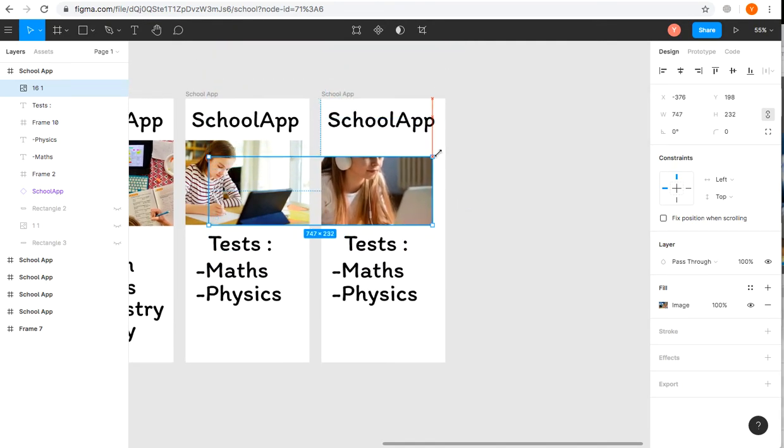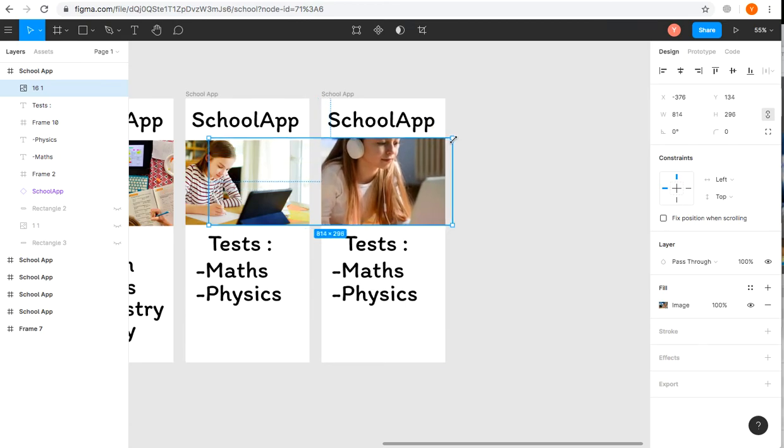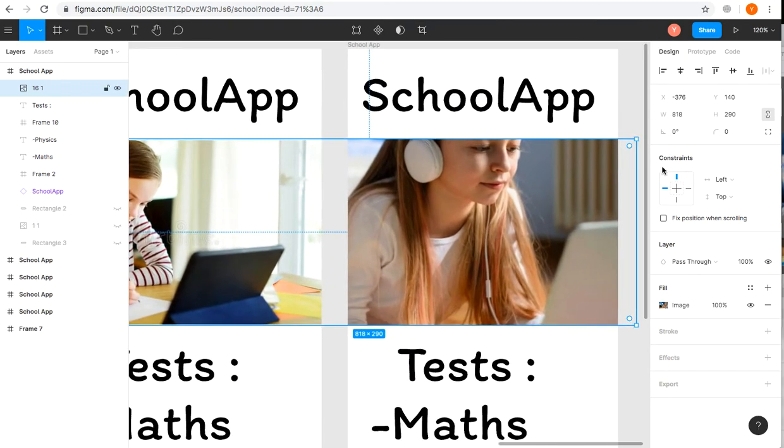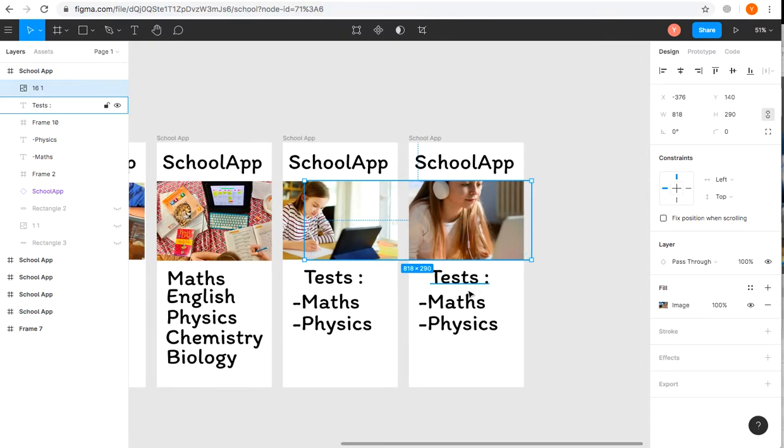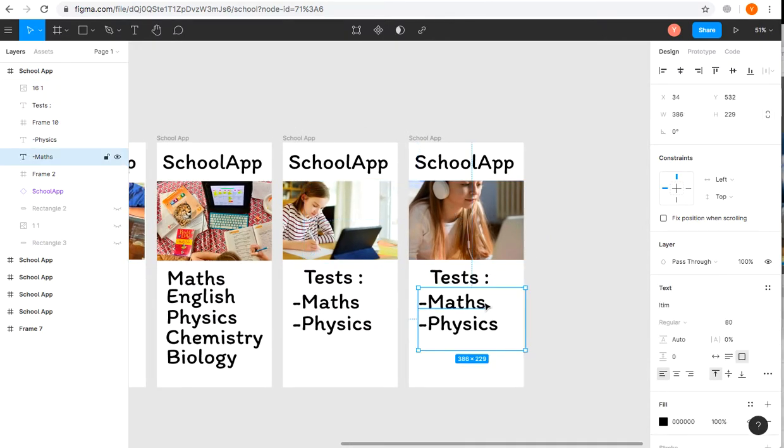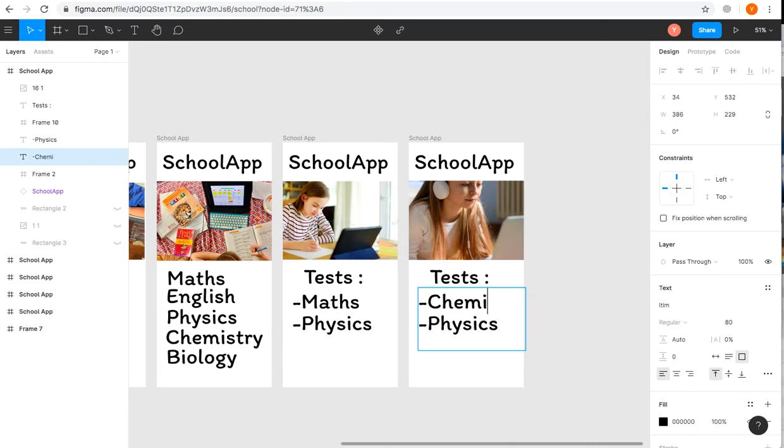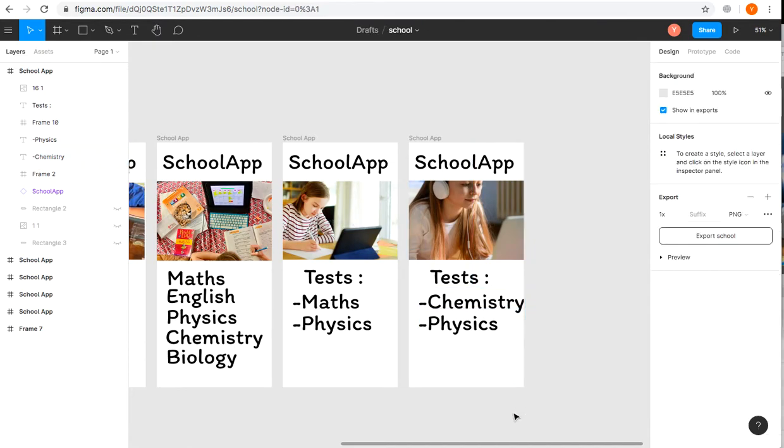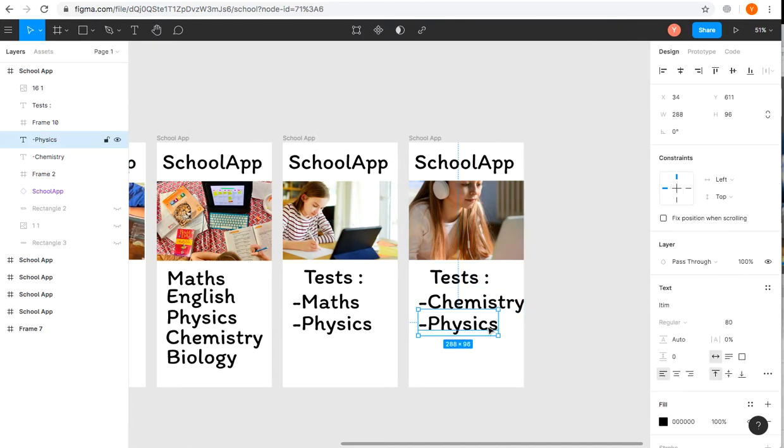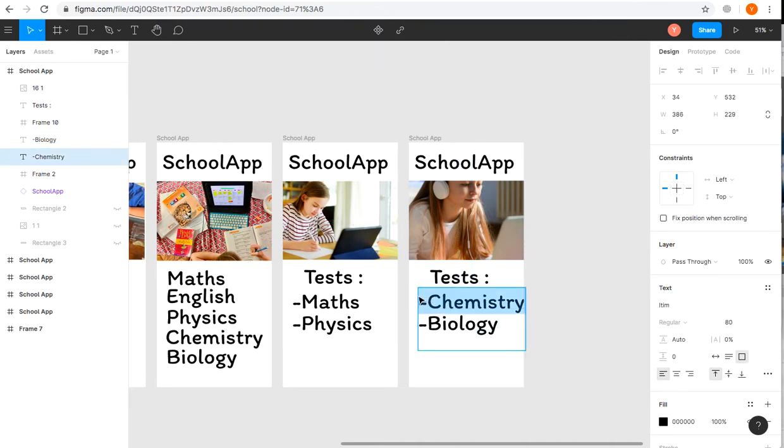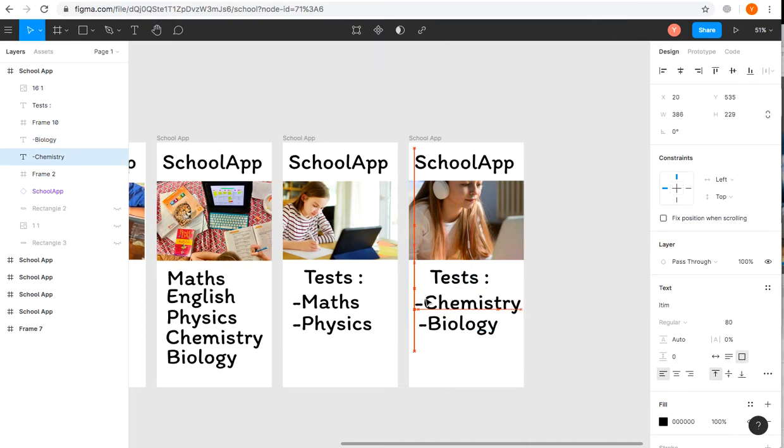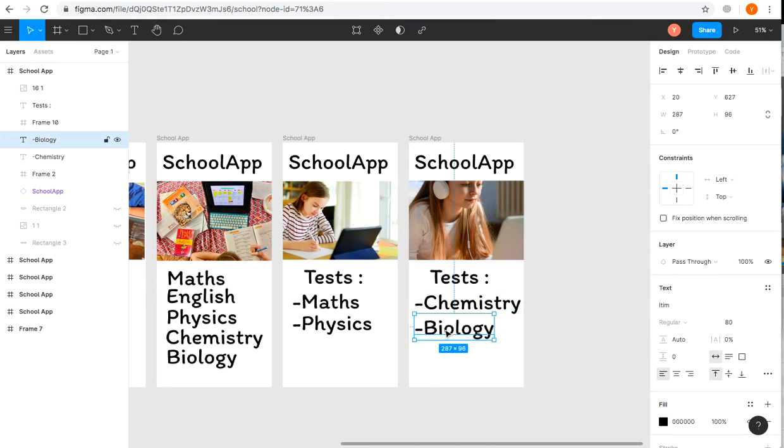You see the alignment lines—they help you match the screens to the previous ones. We can change the text to say Chemistry and Biology. Just move the text a little bit to match the screen. It's quite easy, so it fits properly.